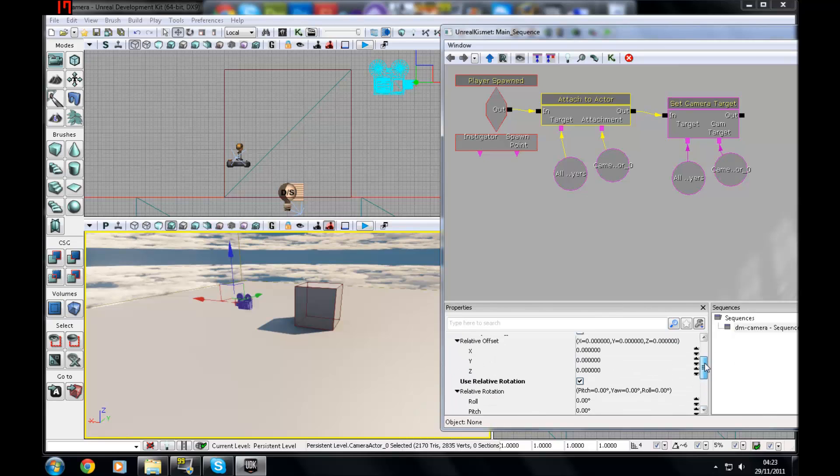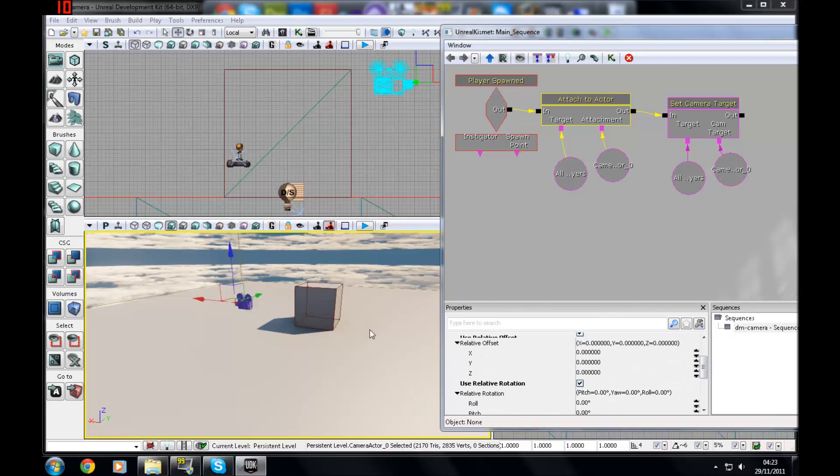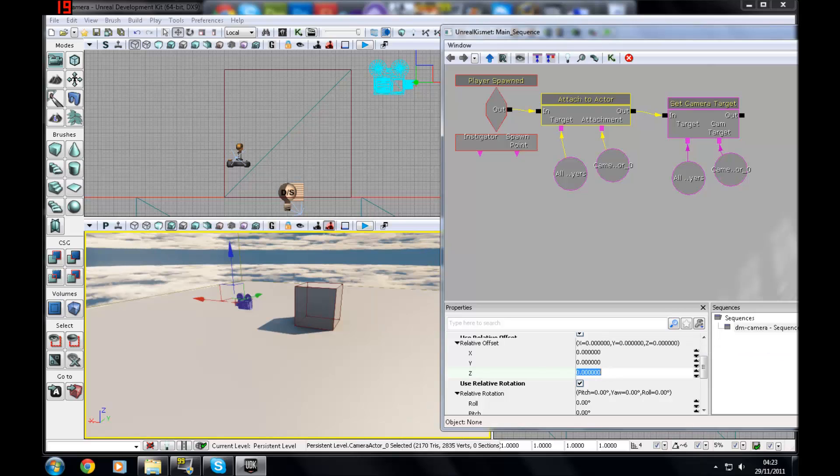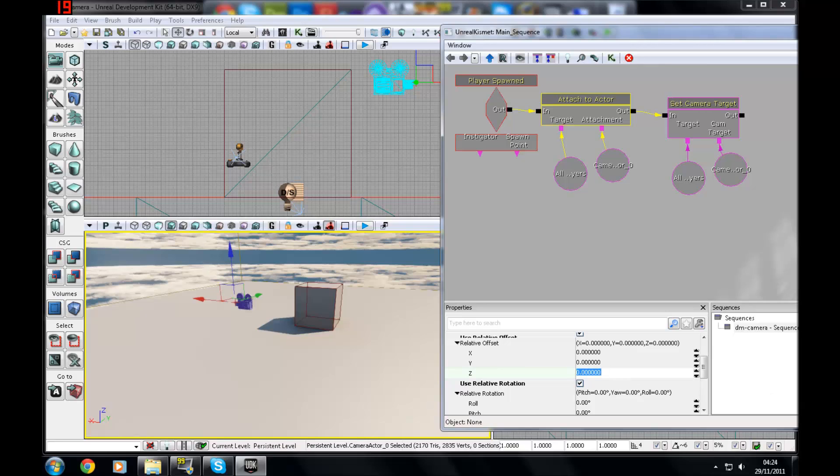So I'm just going to show you the basics of how to make a quick top-down game. So offset basically is how far it's going to be away from the player - up, down, left, right, whatever. So I'm going to go to Z. You can see which way is which over here with the X, Y, Z if you can't remember or don't know already. So I'm just going to go to Z and set that to something like 512.